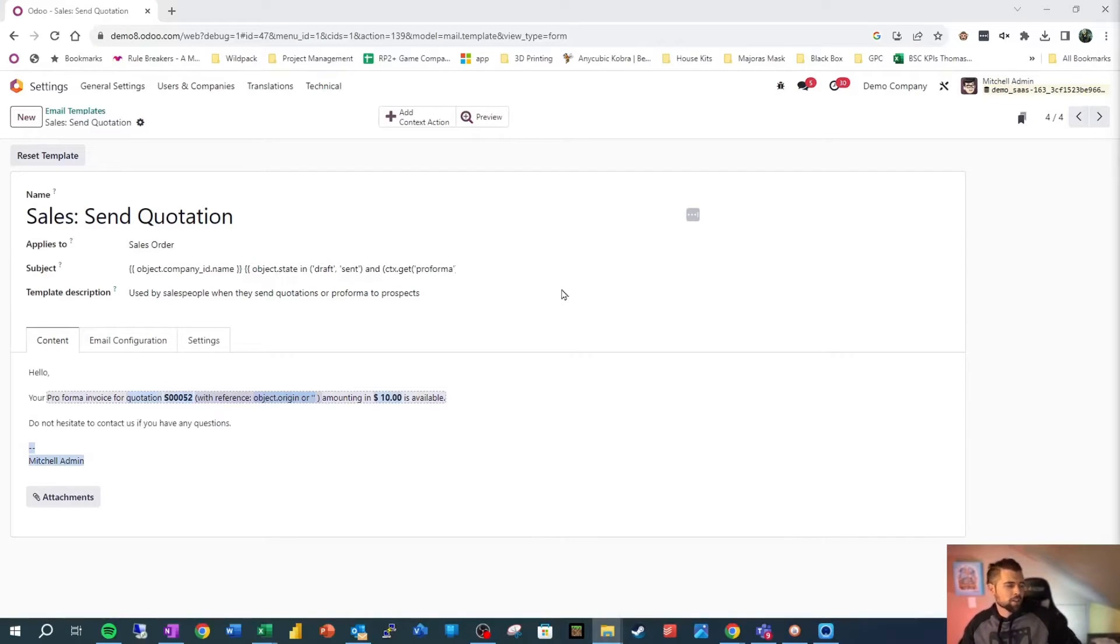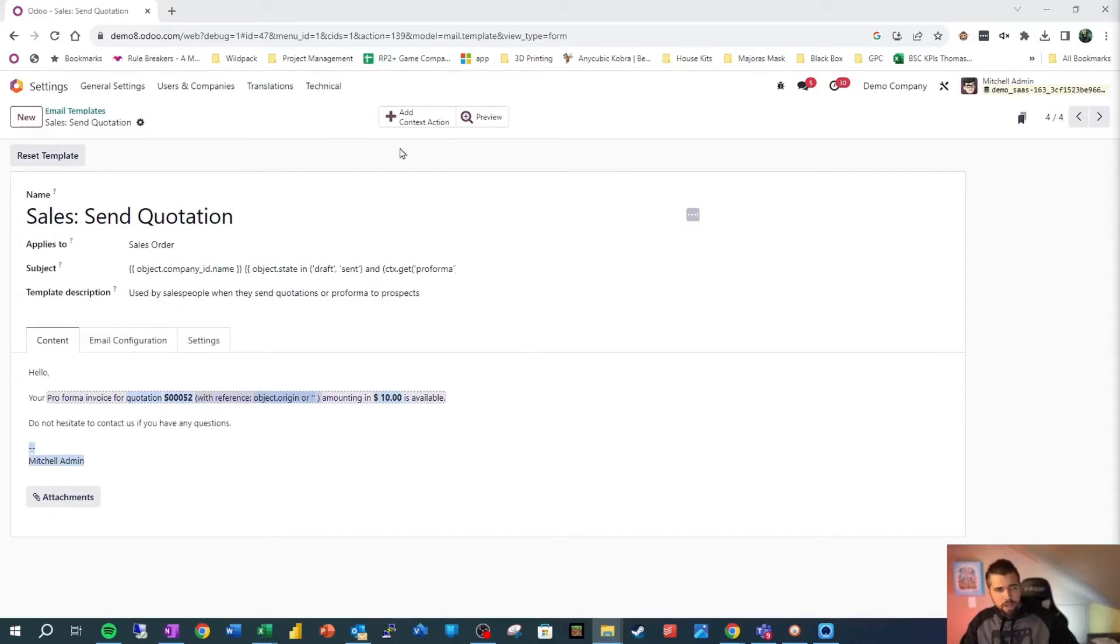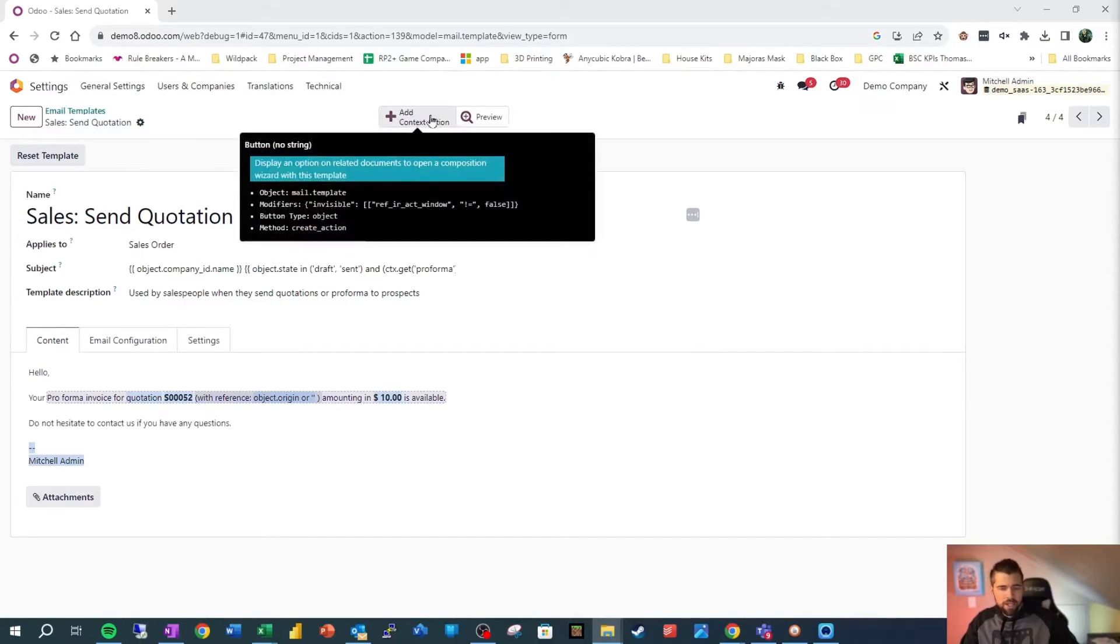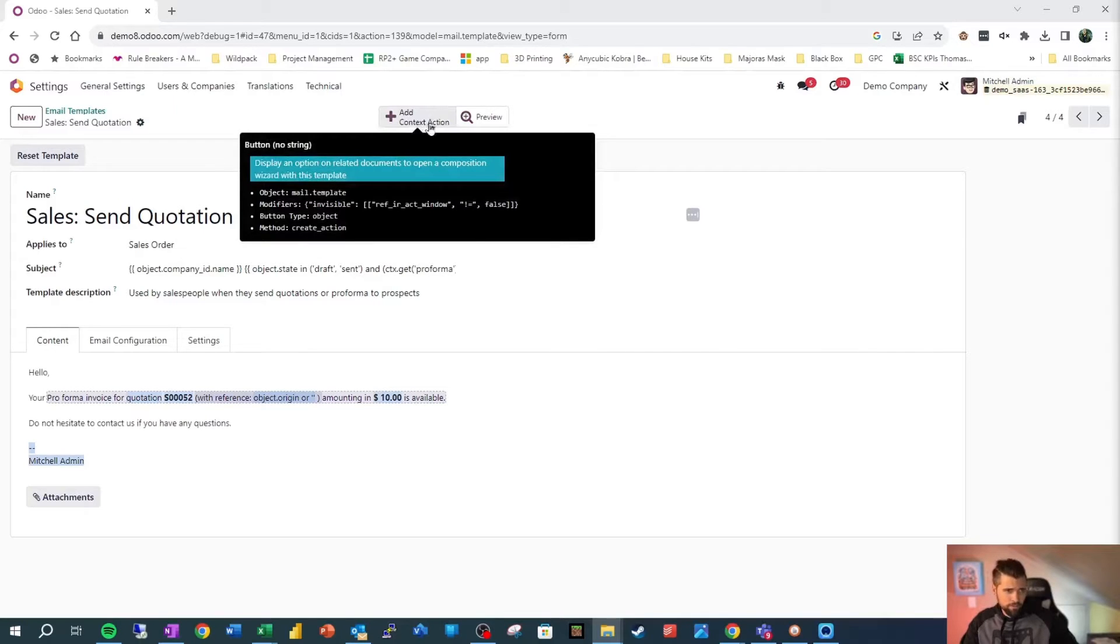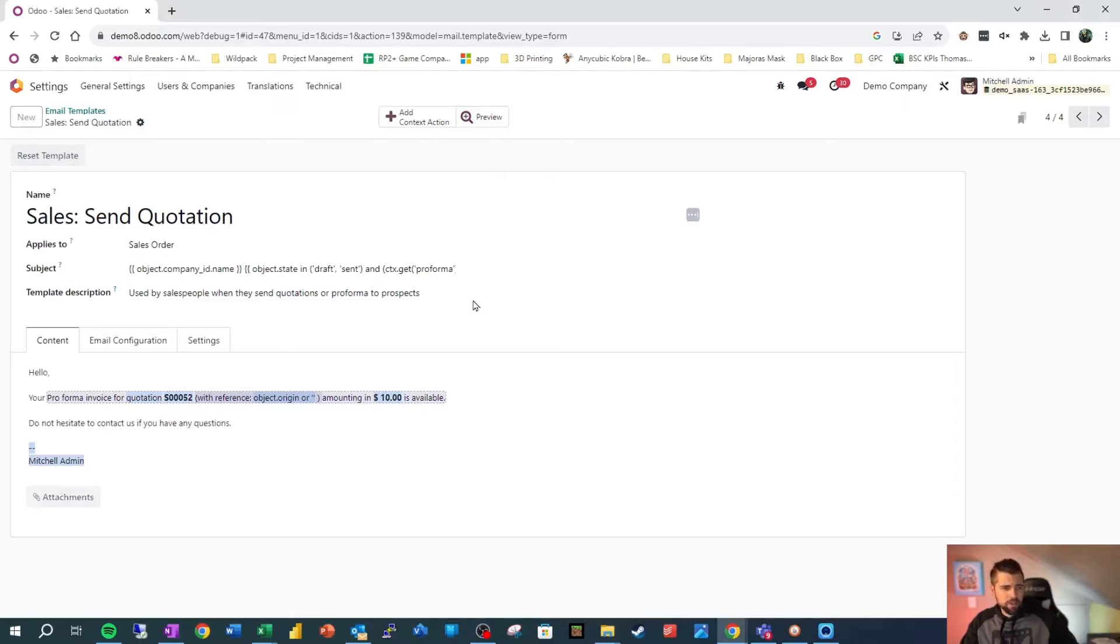Let's go ahead and start at the high level with some background here. So unpacking this guy real quick. You can see up top, we have add context action, which we will go over. We have a preview, which allows us to preview this based on a specific record. So we click into that. We can see for sales order 61, this is how it's going to look.